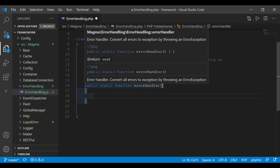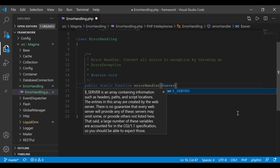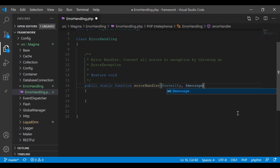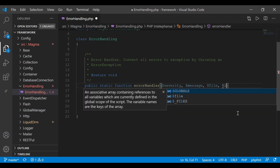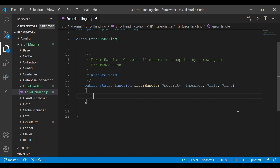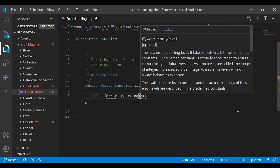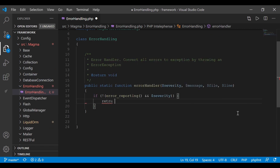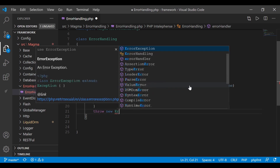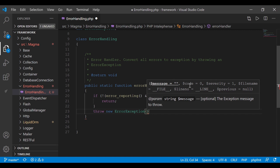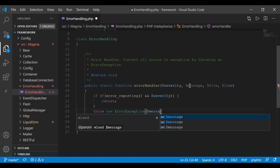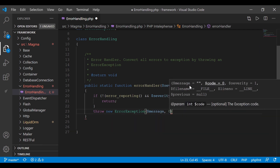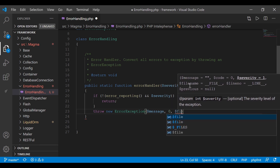I'll give it a description: 'Error handler — convert all errors to exceptions by throwing an ErrorException.' If you visit the PHP website, you'll notice there are four arguments within the method: severity, message, file, and line. We're going to say: if error_reporting() and severity, just return; otherwise throw new ErrorException, passing in message, 0, severity, file, and line.